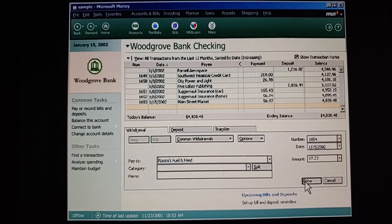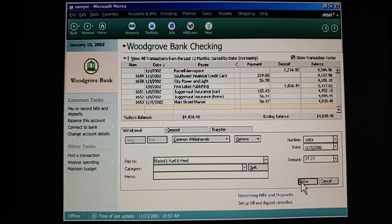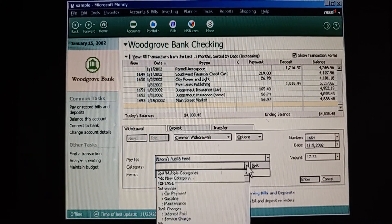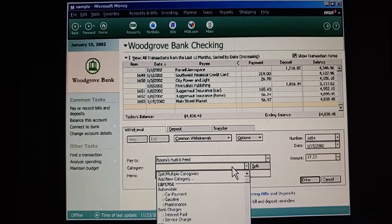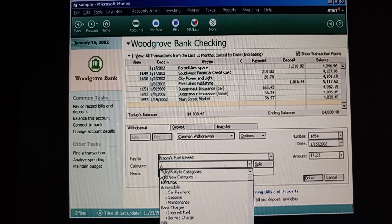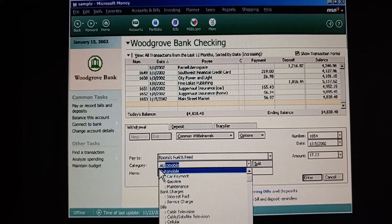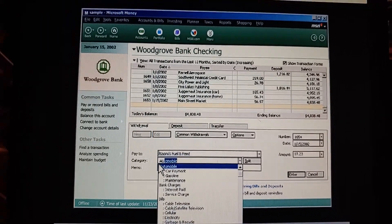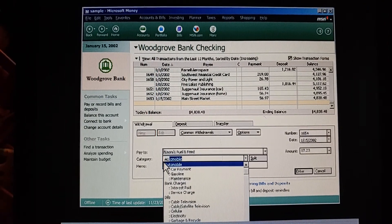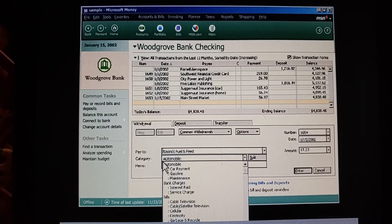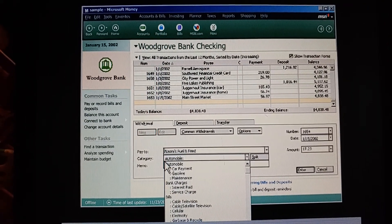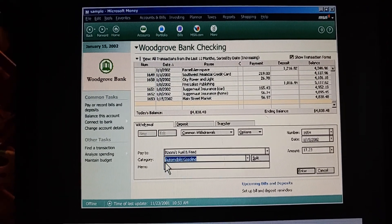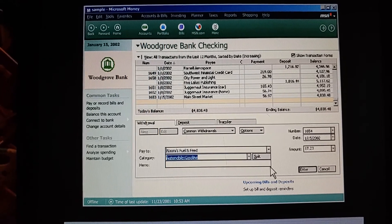Here's another way to do it. For the next transaction, type in the category. Automobile — just typing A-U and it filled in the rest automatically. Now type a colon and then the subcategory. How about gasoline? It filled it in again.